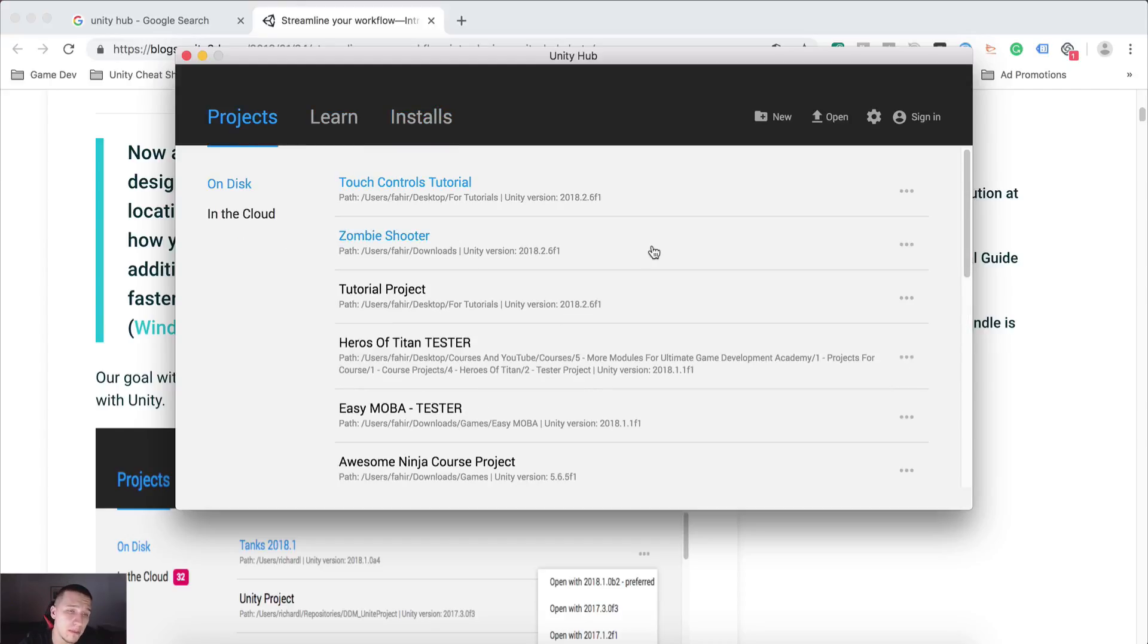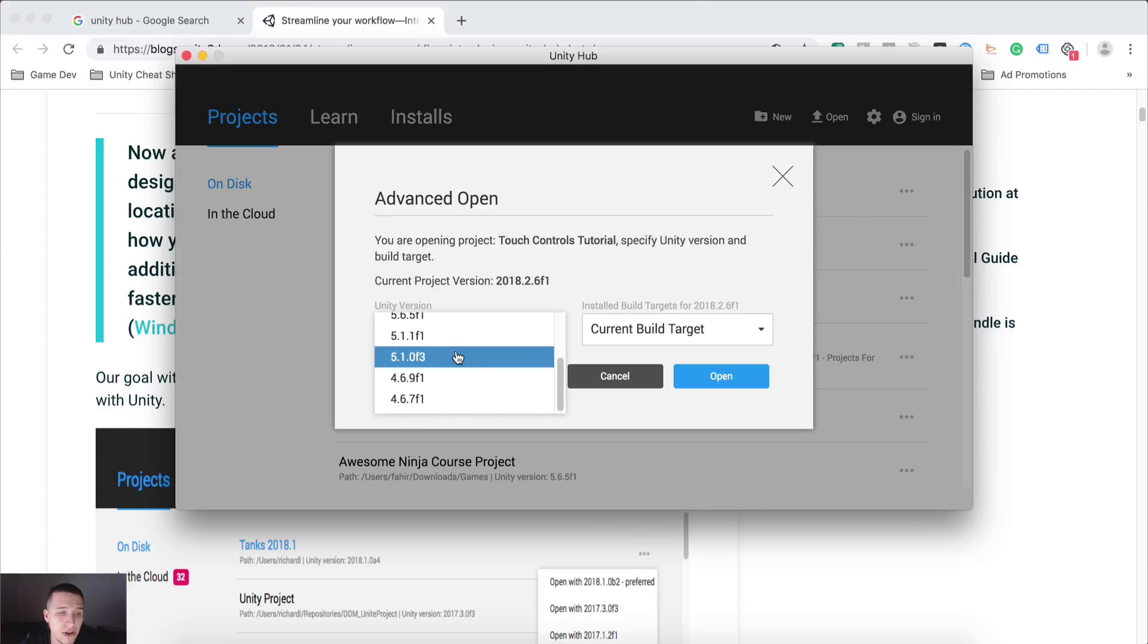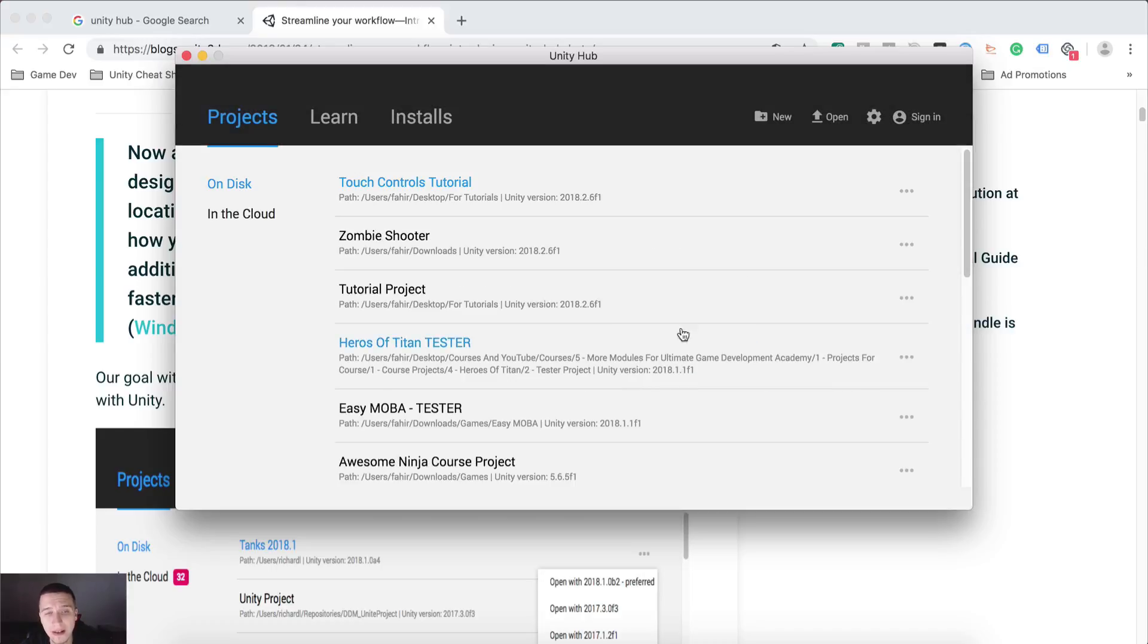You can also go here in projects, and for example, if you're opening this one, then you can click on these three dots, and here you can select the version with which you want to open the project.